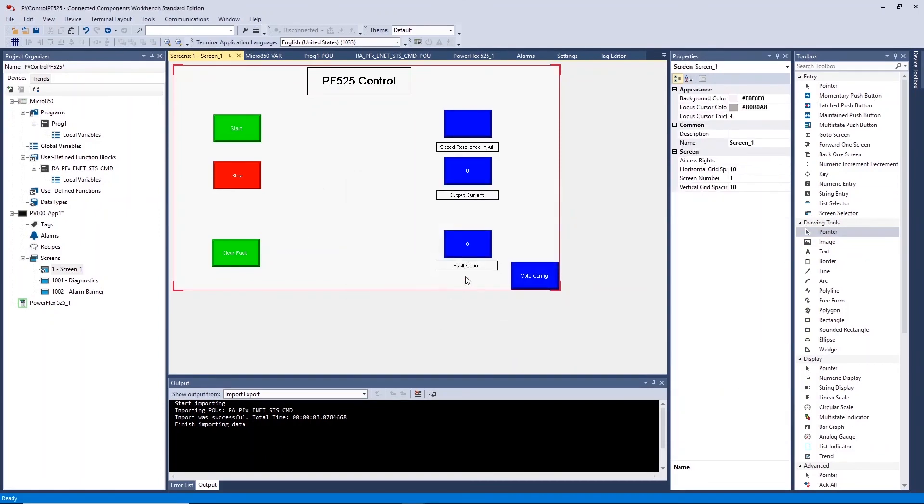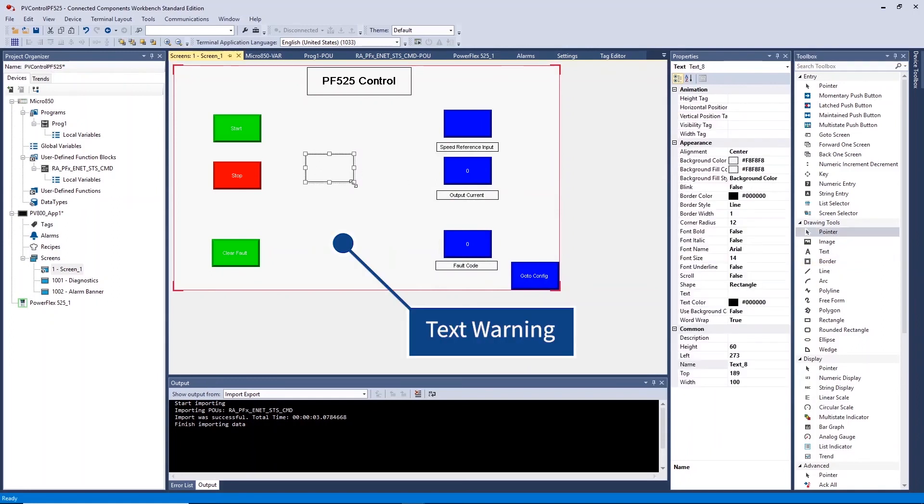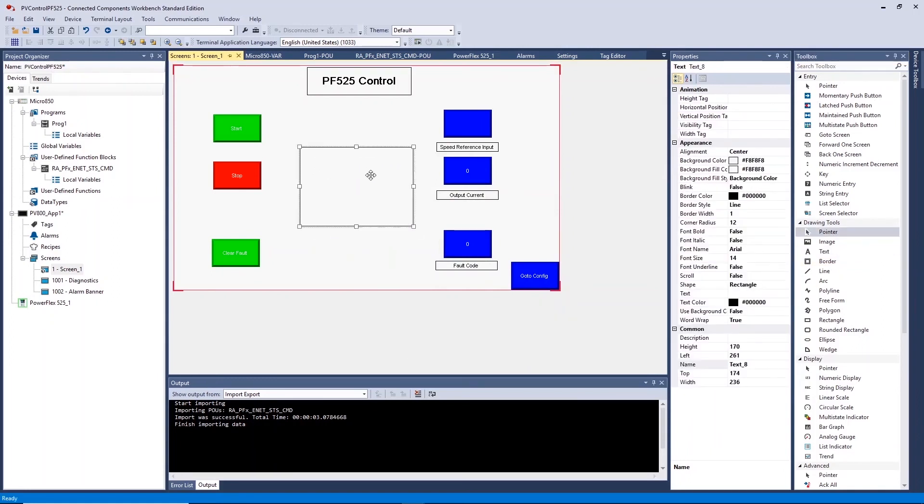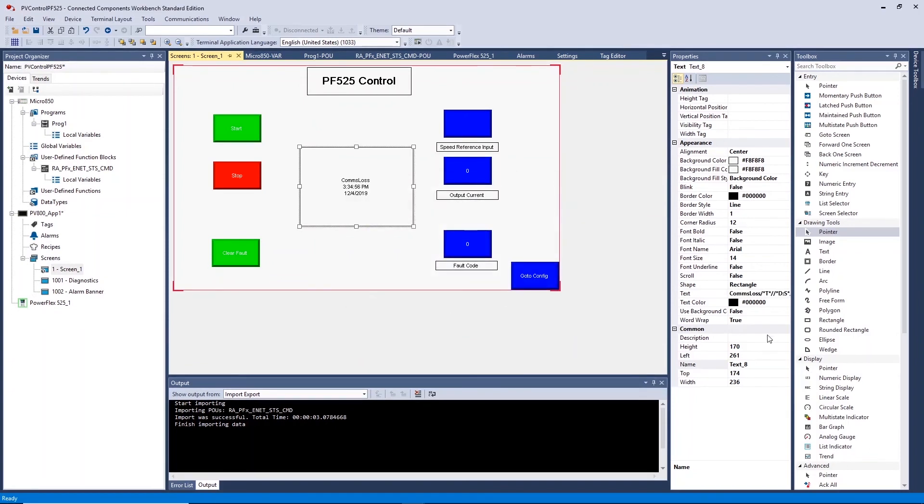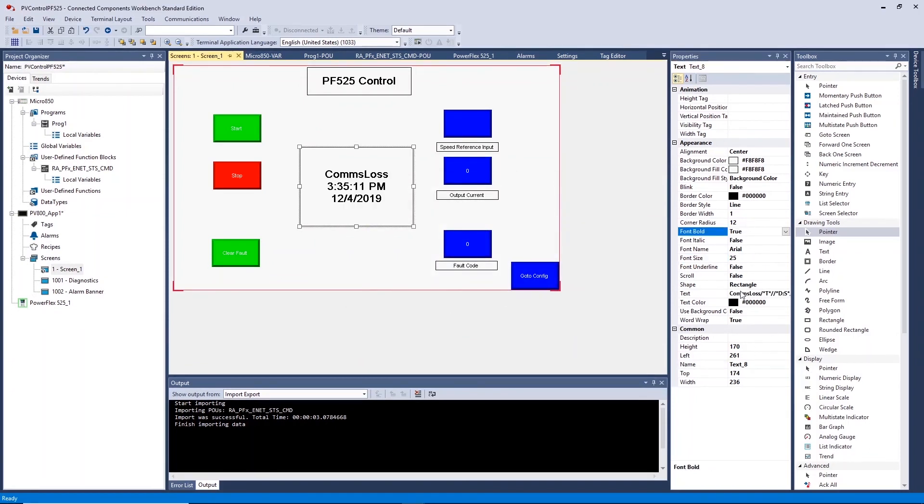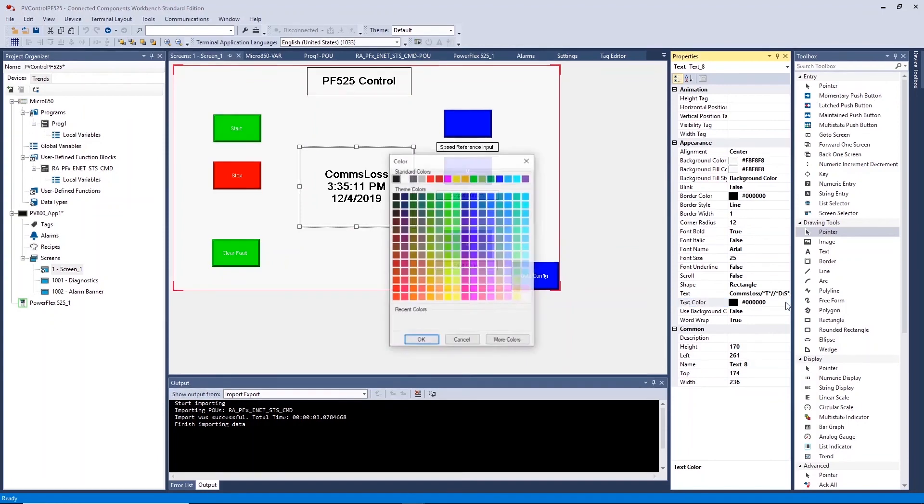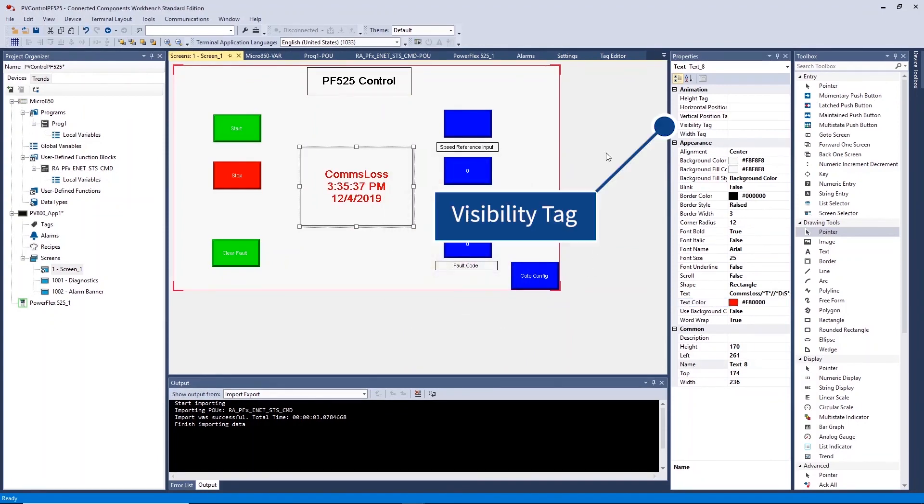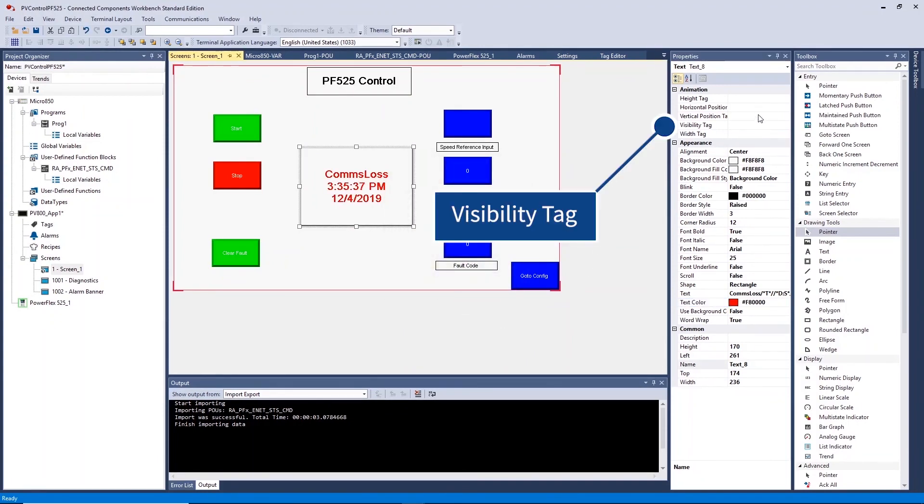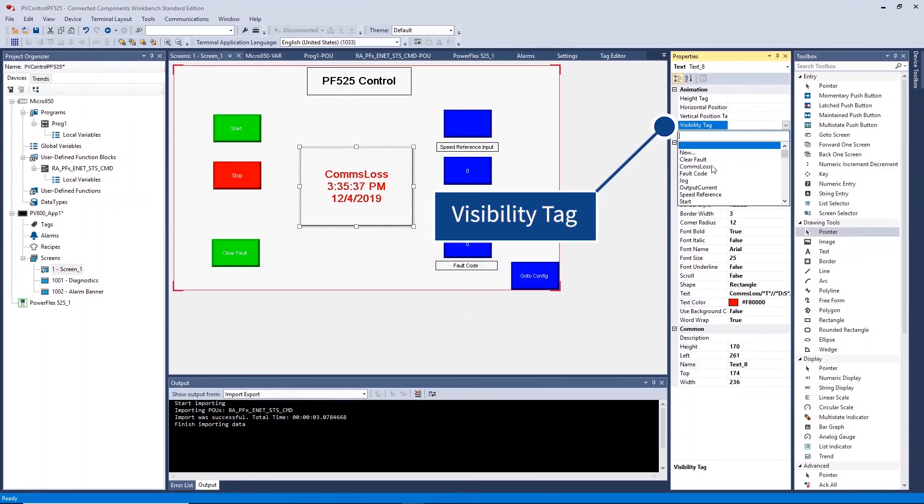We can also create an additional text warning notifying of comms loss direct on the screen. This is done by selecting and setting a visibility tag.